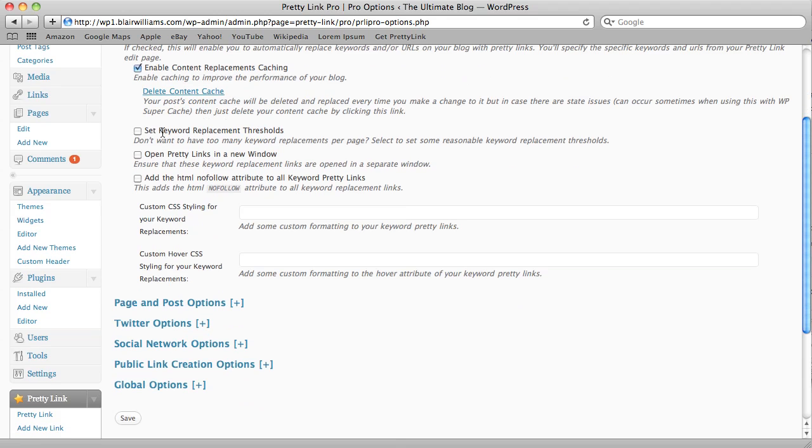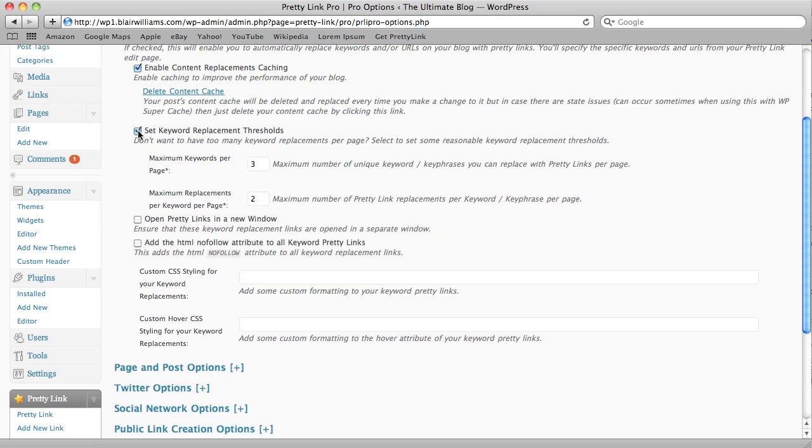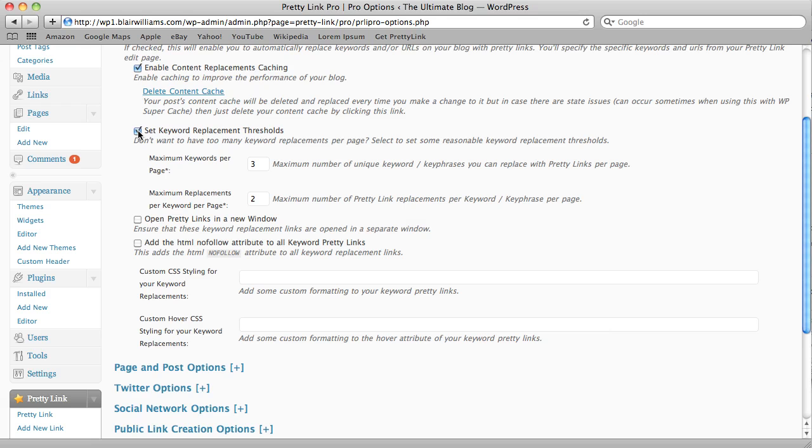So let's take a look here at our keyword thresholds as well. We can set thresholds on how many keywords are replaced on a post and how many times those keywords are replaced on a post. These thresholds are meant to help your blog to not look spammy. You're not replacing too many links throughout the site.